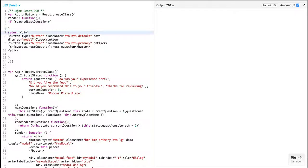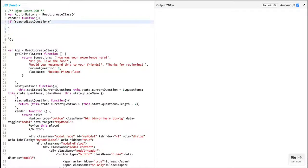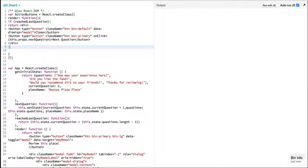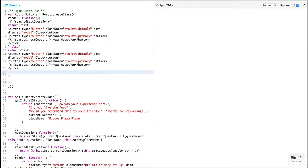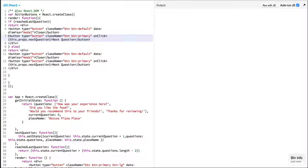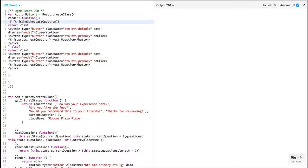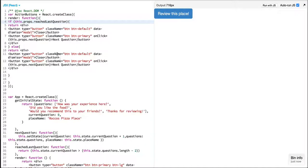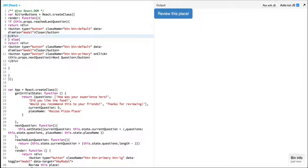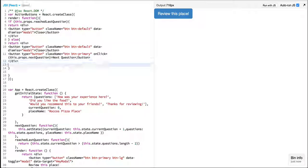If we have reached the last question, we'll simply return close, else we'll return both the buttons.